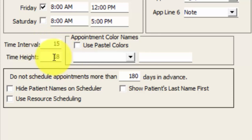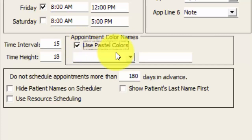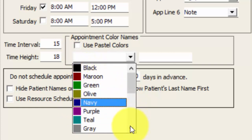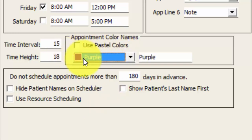The time height is going to factor into how much scrolling you do when looking at your schedule, and also how visible each line is on the scheduler — increasing the time height lets you see each line's information in a larger format. We do have a section here for appointment color names. We can utilize pastel colors, which is just a lighter version of our original colors. The purpose of appointment colors is to attach a color to an appointment. For example, I could specify purple to represent new patients, and then the whole office knows we have two purple patients today, which equals two new patients, just by glancing at the scheduler. It's a nice visual cue without having to open up each appointment to find out the nature of that appointment.